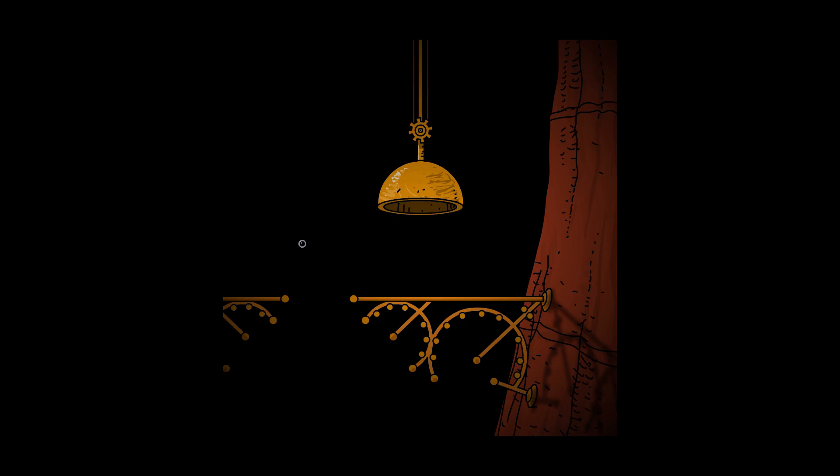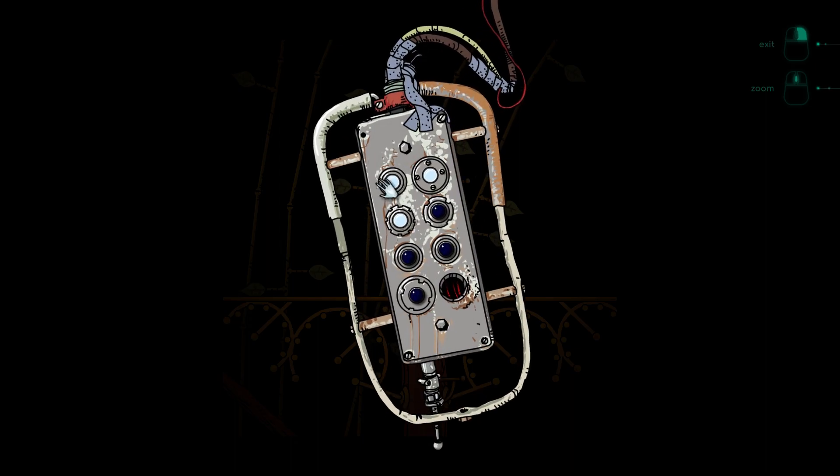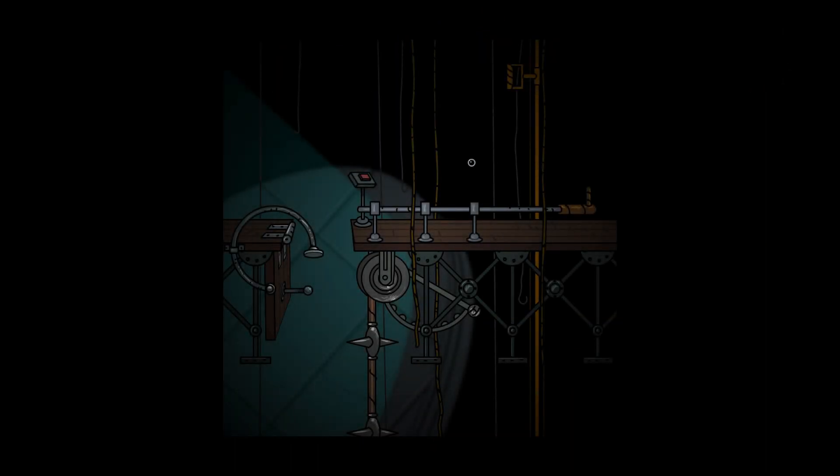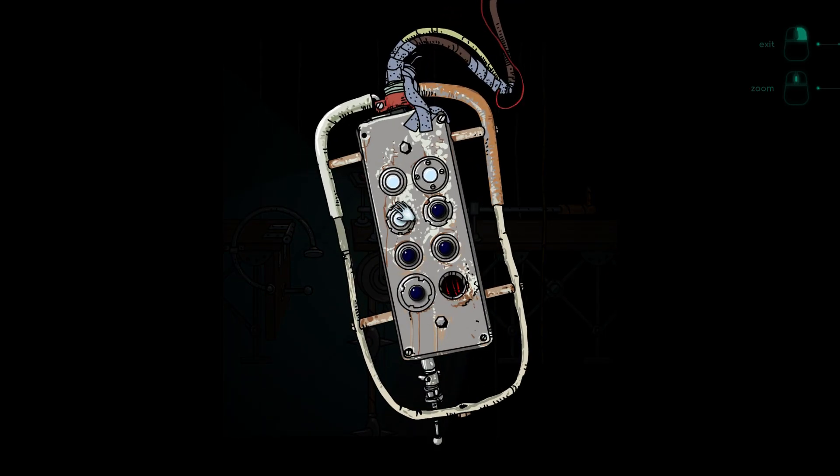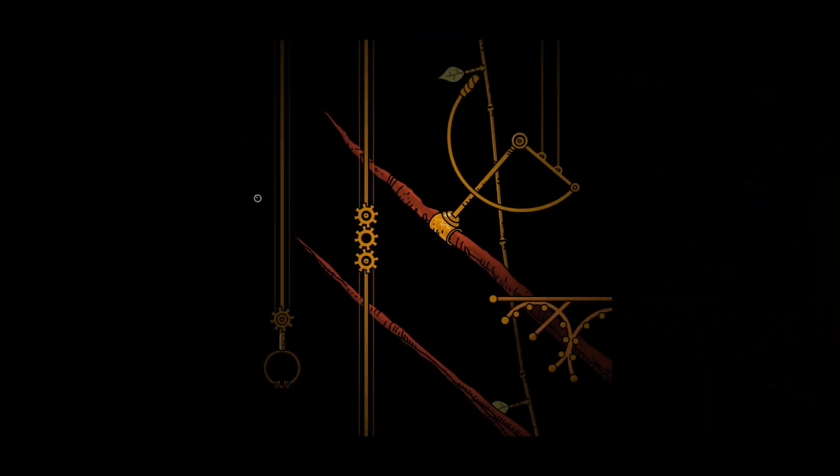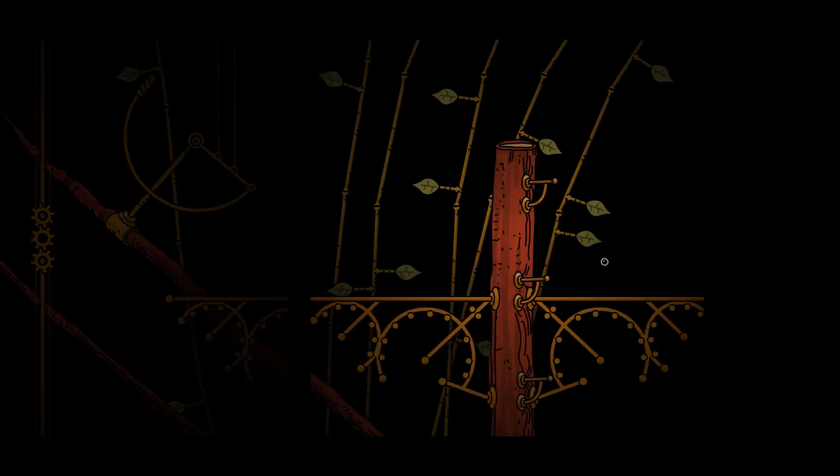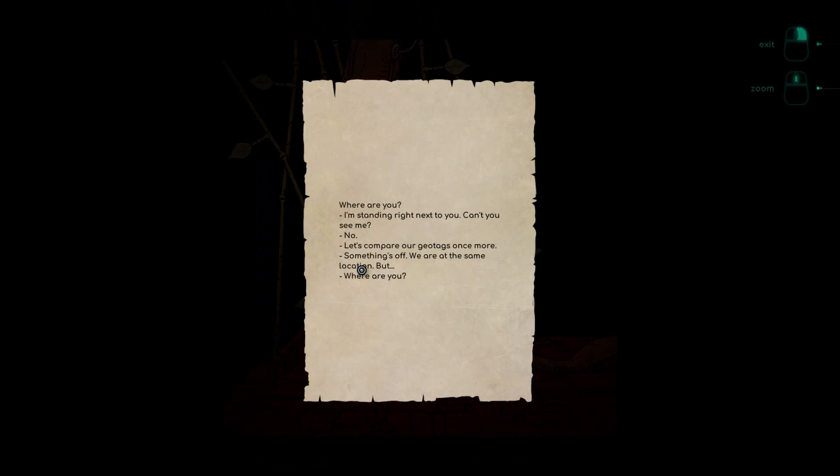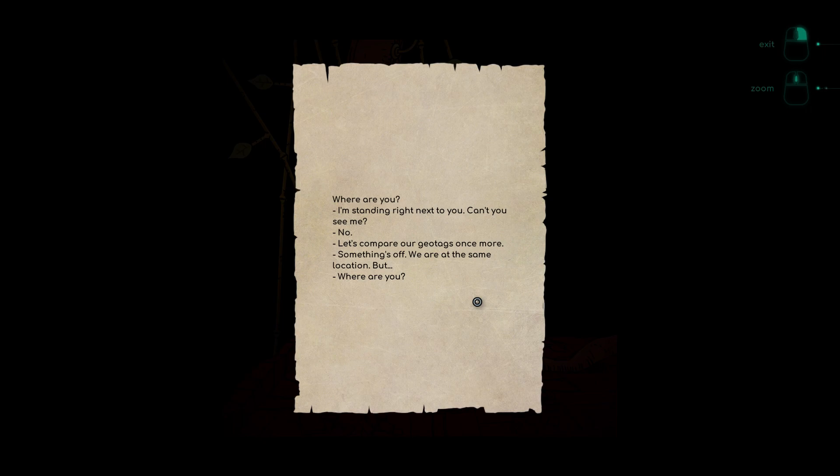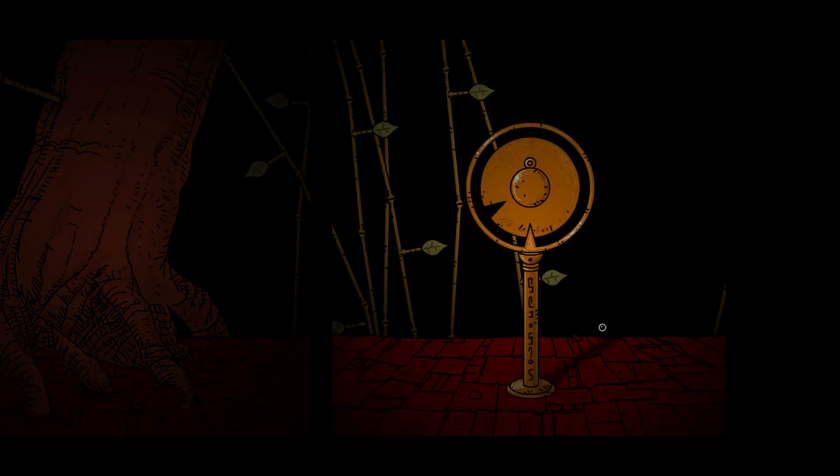These gear structures look kind of familiar here. What's that? Secret! Where are you? I'm standing right next to you, can't you see me? No. Let's compare our geotags once more. Something's off, we're at the same location but where are you? Dimensions are fun.